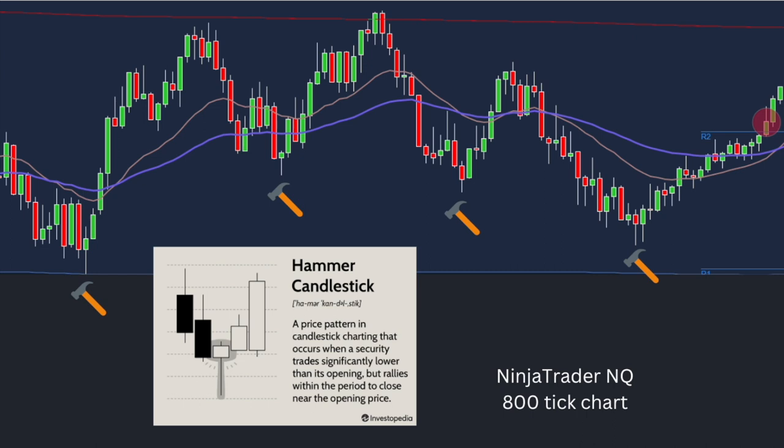You can also get tick charts with TastyTrade and thinkorswim. Tradovate supports tick charts. I like NinjaTrader better — I think NinjaTrader does everything better in regards to these, but you can use the other platforms.